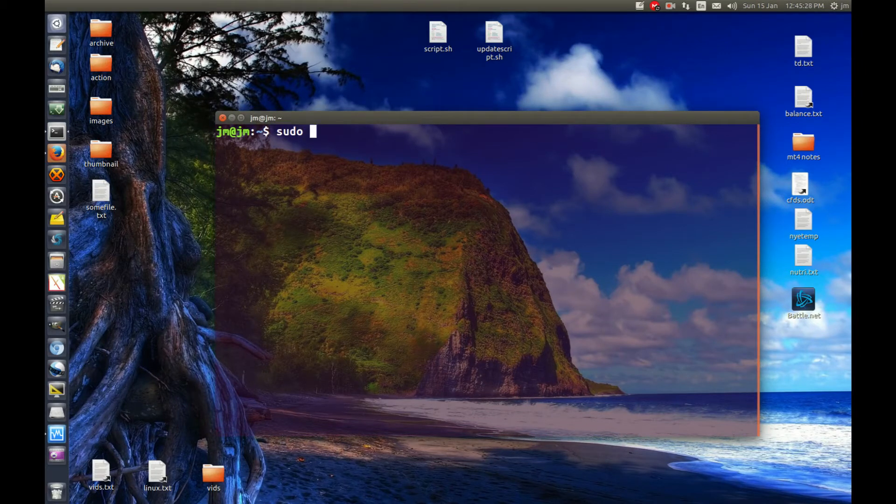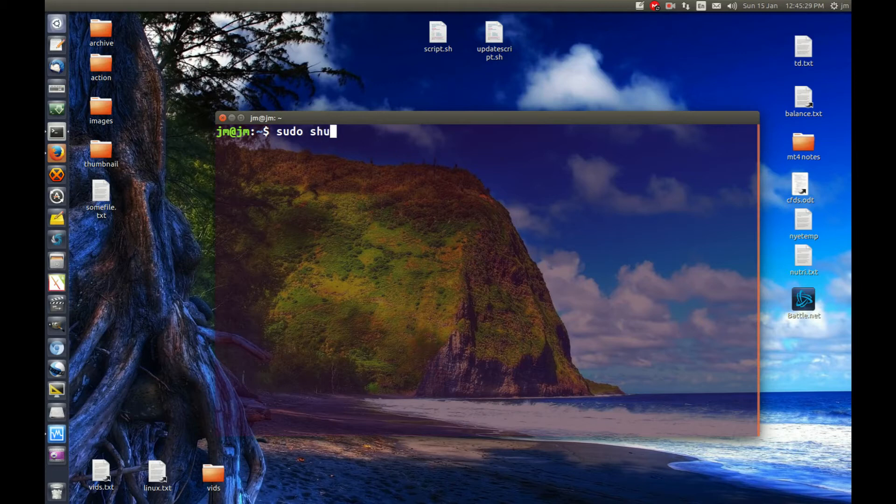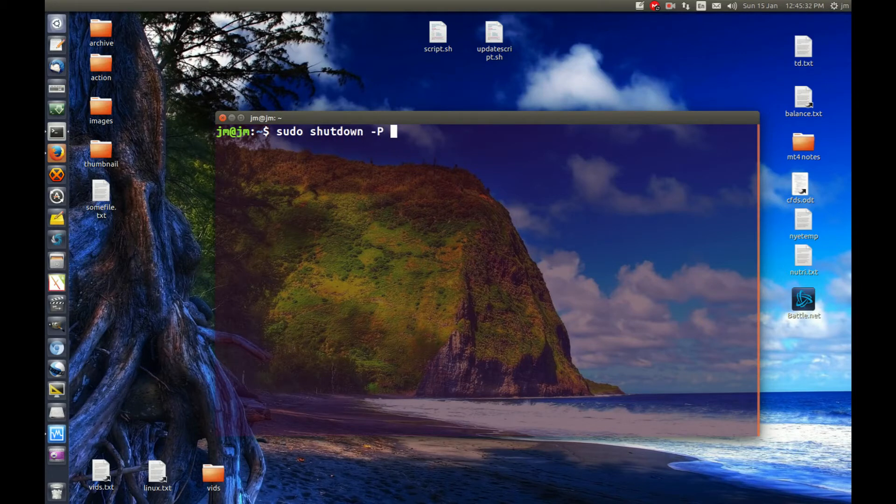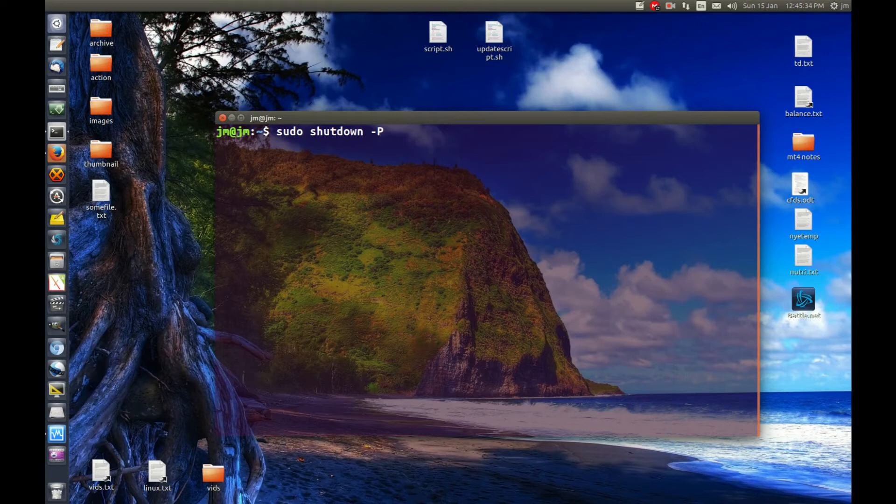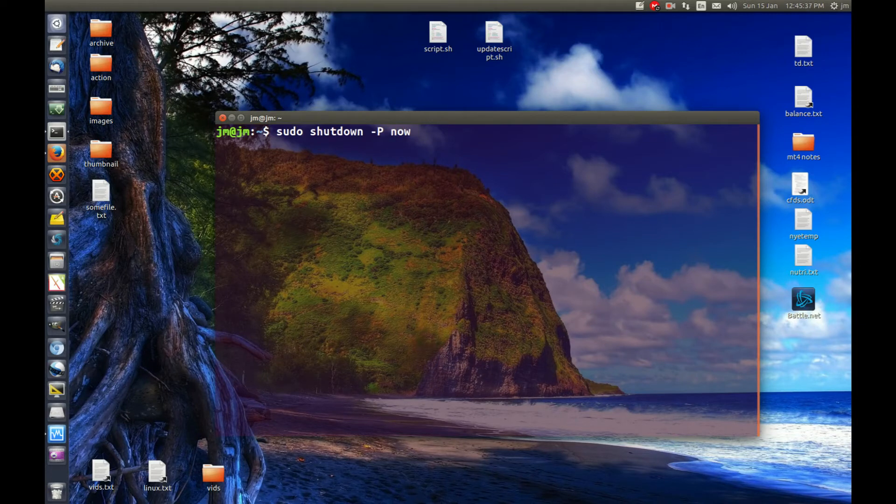root privilege is there, shutdown, then dash P, capital P there, and let's just do now, then you hit enter.